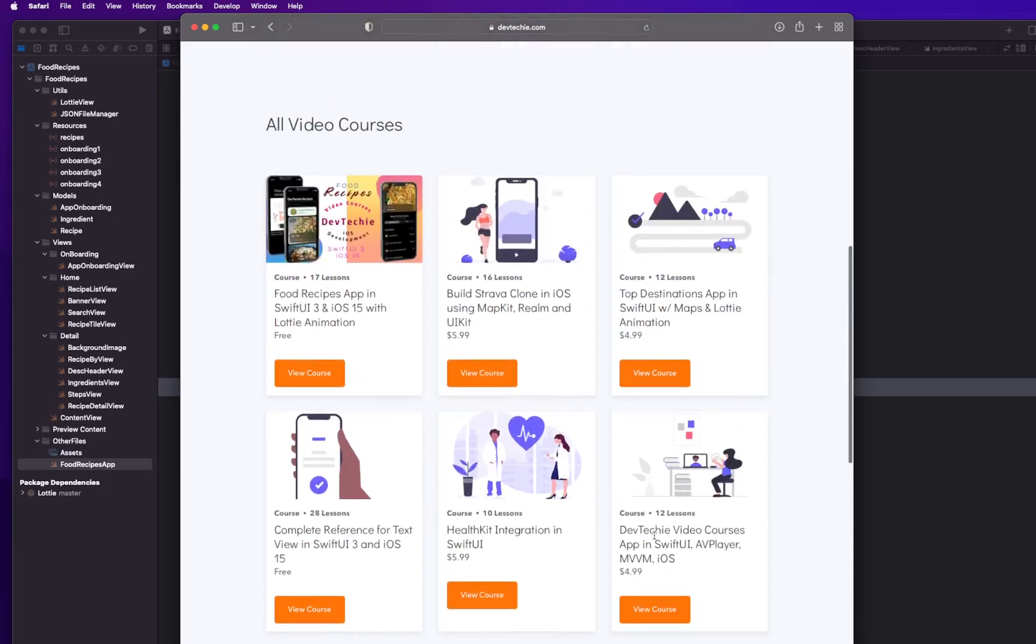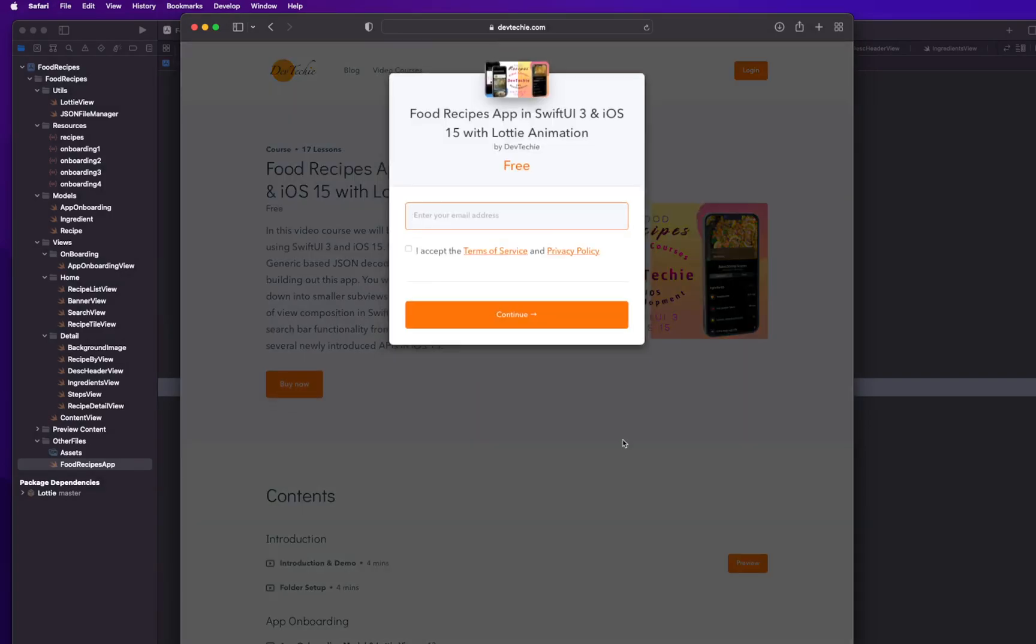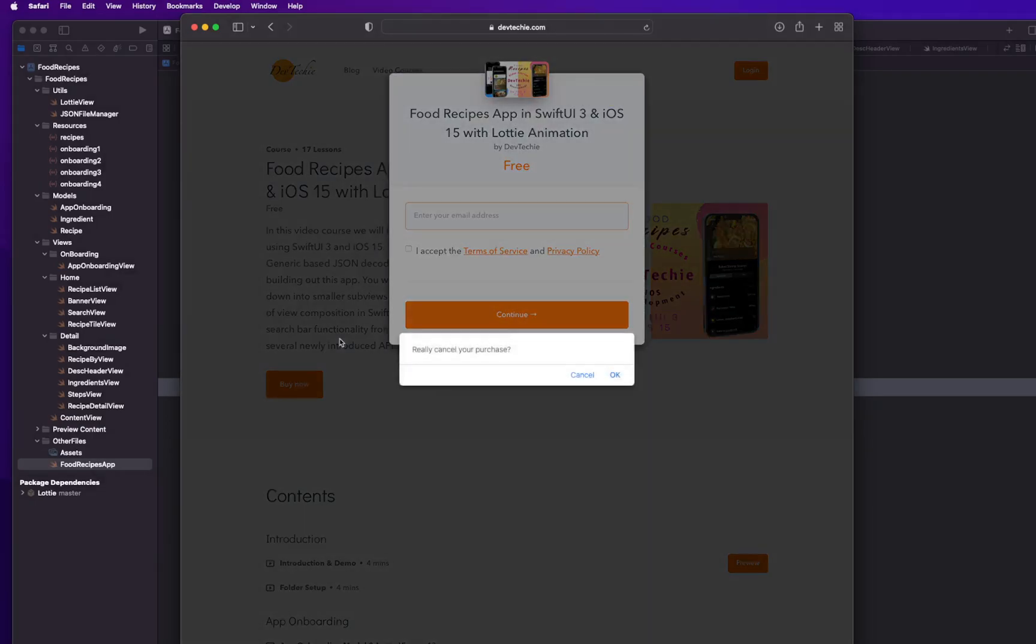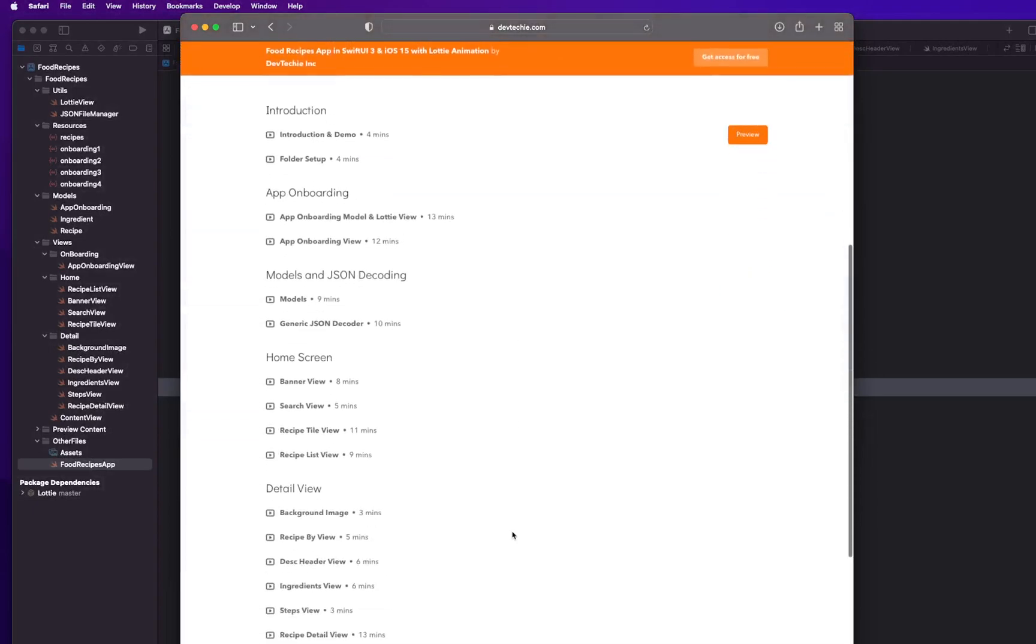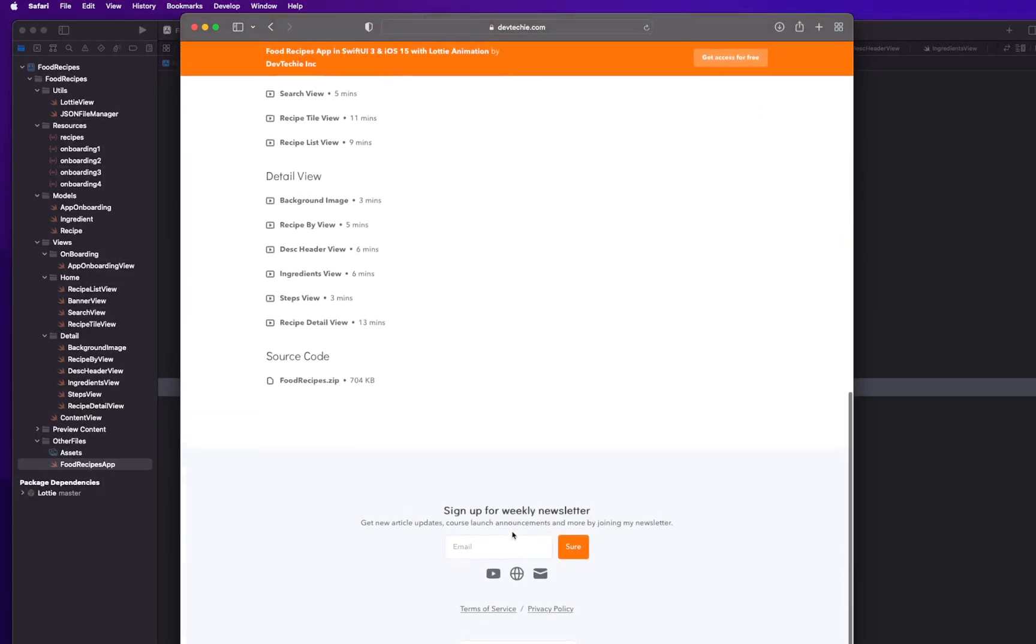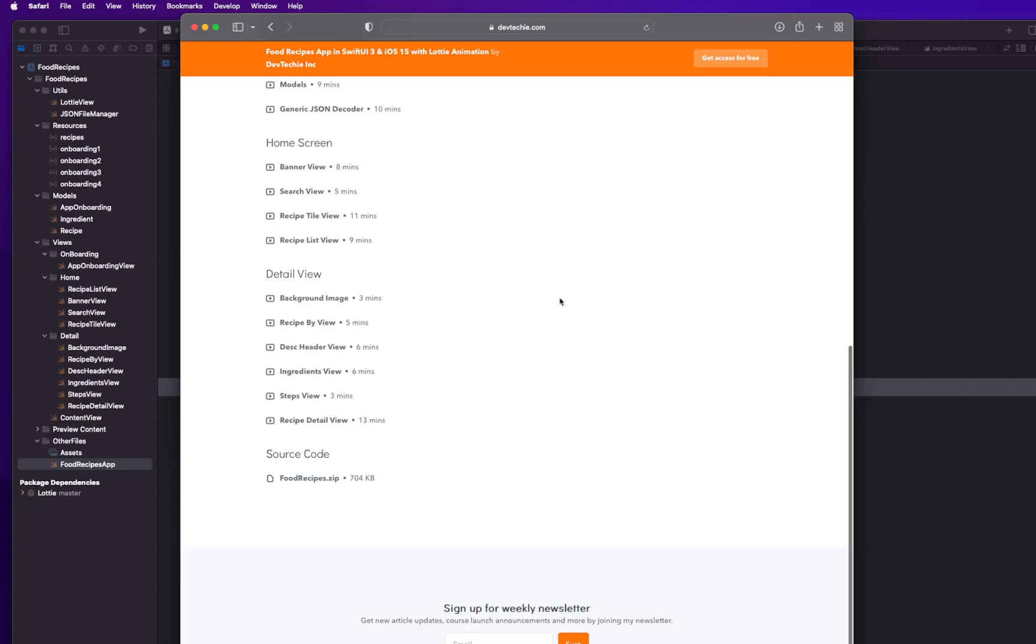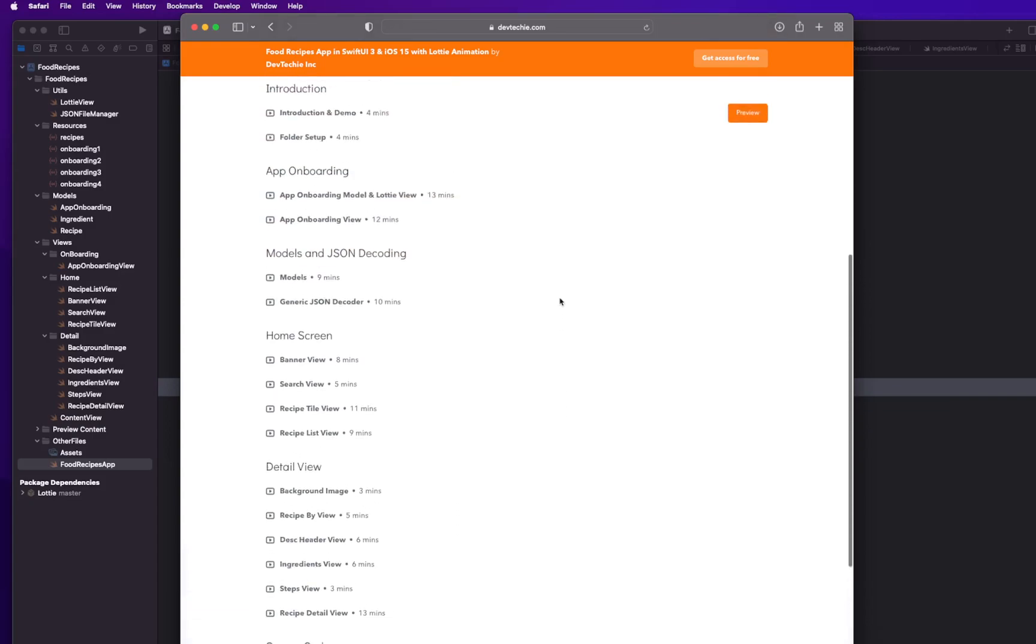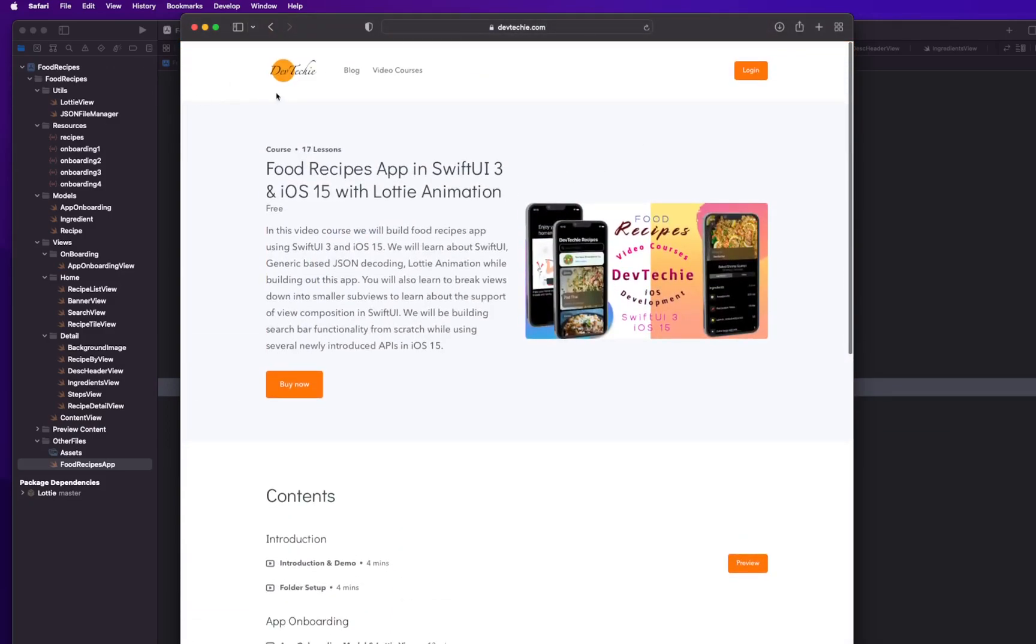And it's basically listed down here along with all the other courses that we have on devtechie.com. So you can actually go ahead and check out the course. It says buy now but it's actually for free, so you can simply enter your username and accept the terms and then go ahead and sign up yourself for this free course. There are a few sections and there is also source code attached to the course as well.